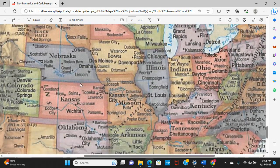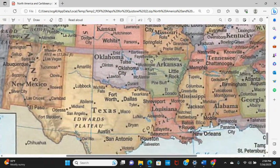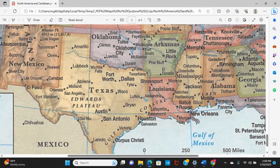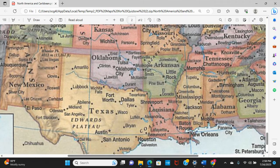Going back further, there was also Ruby Ridge in Idaho, where Randy Weaver's wife was killed by federal agents — part of this general anti-federal government movement. The border between Oklahoma and Texas is the Red River, which is why when the University of Texas plays the University of Oklahoma — very often at the Texas State Fair in Dallas — it's called the Red River Rivalry. Also flowing through Oklahoma is the Arkansas River, which meets the Mississippi River.